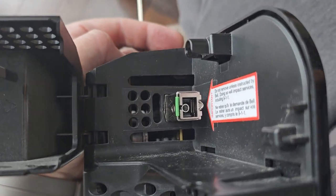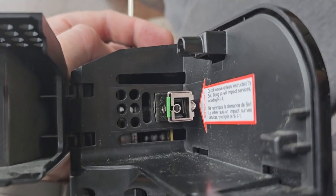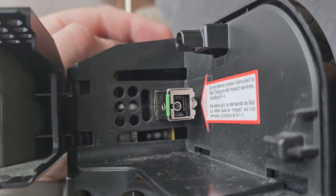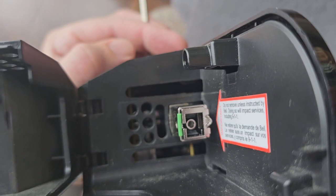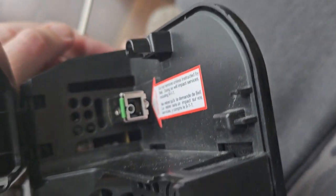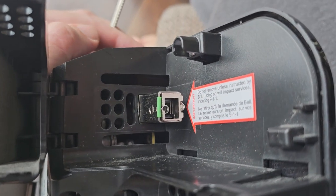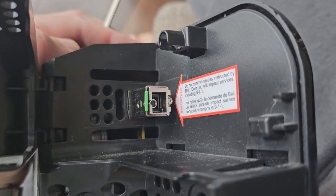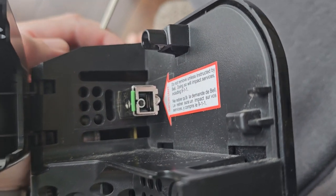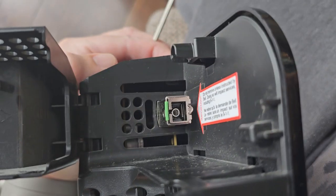Hey guys, if you're like me you've come to this video in frustration trying to remove your SFP module from your HH3000.